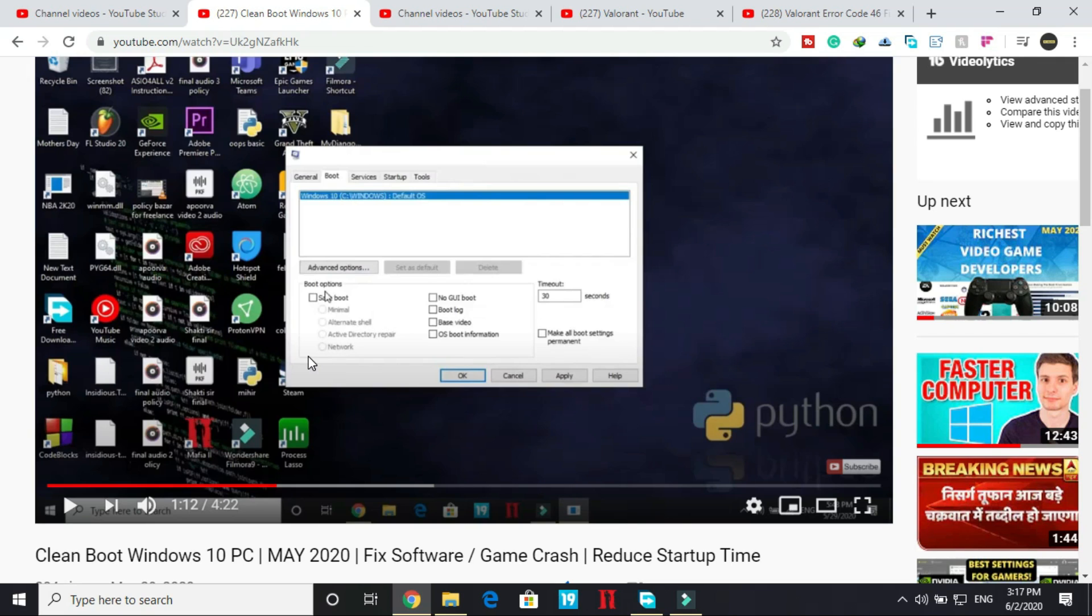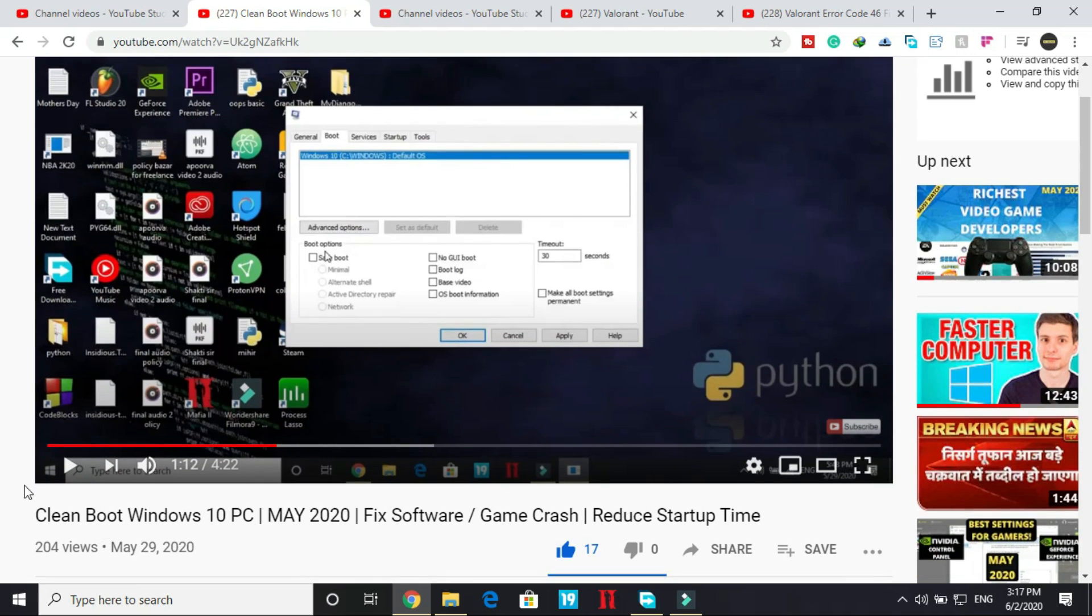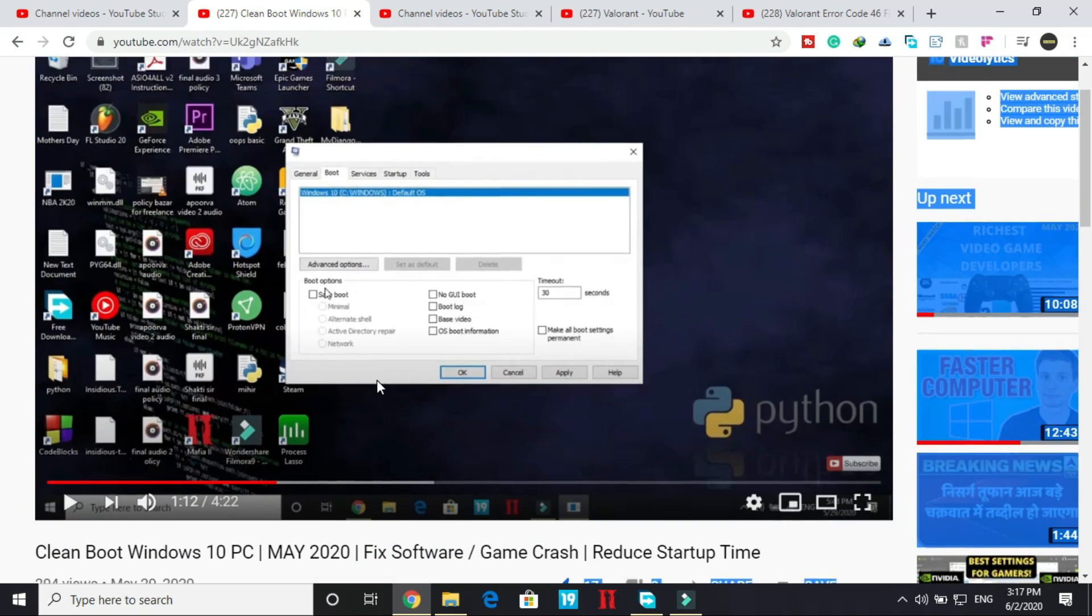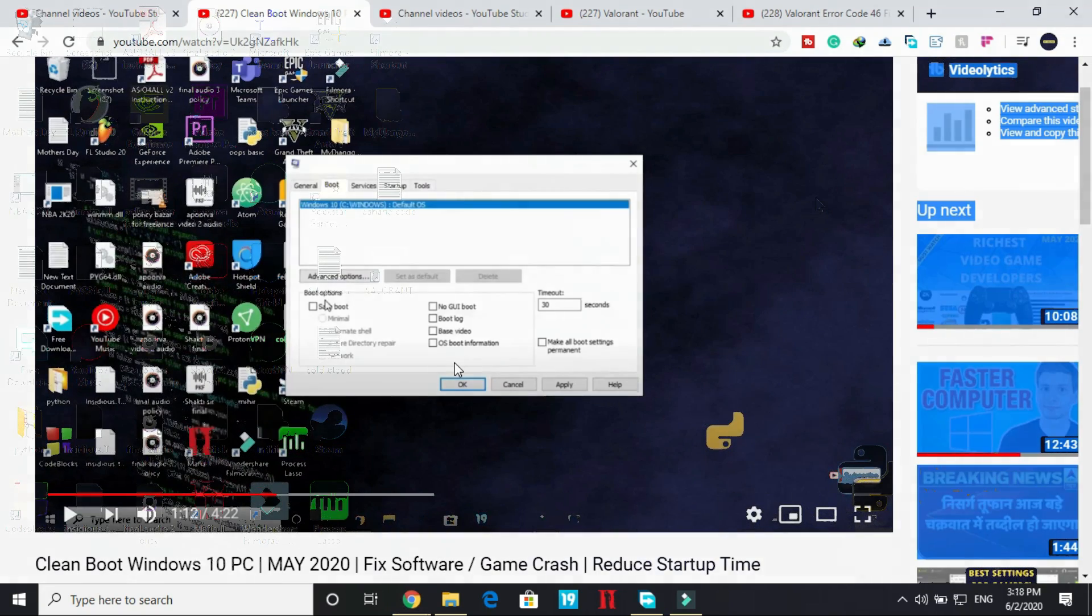But if you don't know how to clean boot your PC, I've already made a guide, a really quick guide on how to clean boot your PC. I'll provide the link to this video in the description. Just click on the link, see that video, clean boot your PC and proceed to the second step.